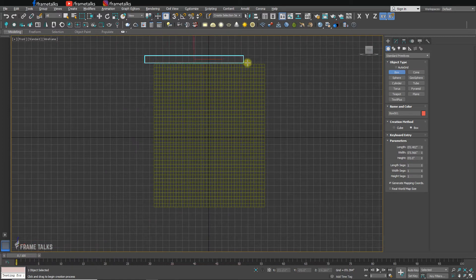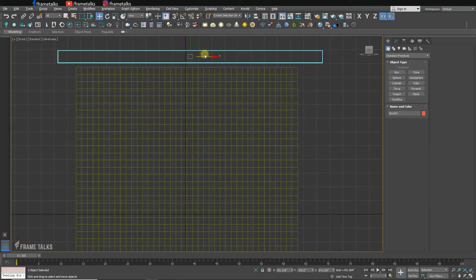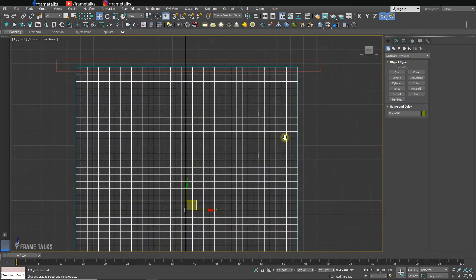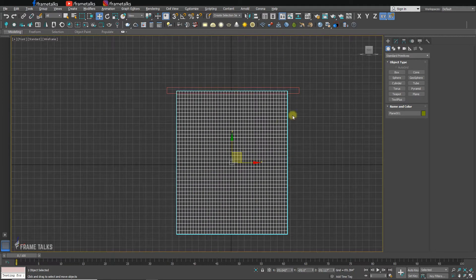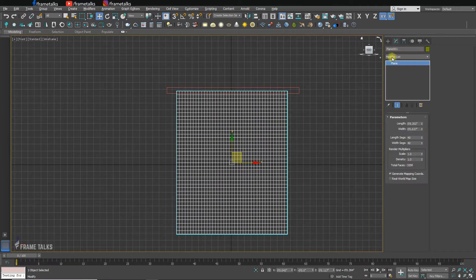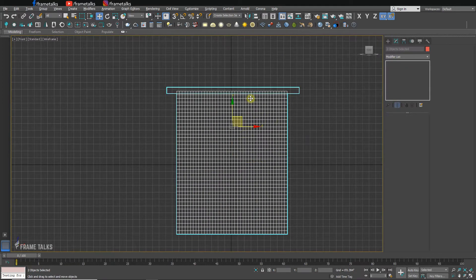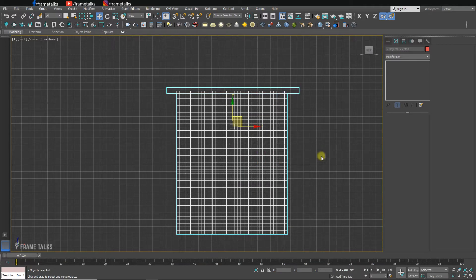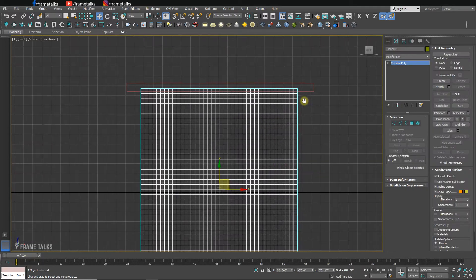Now I'm creating a box over the top of the plane. I'll convert it to Editable Poly and apply a Cloth modifier to the plane.